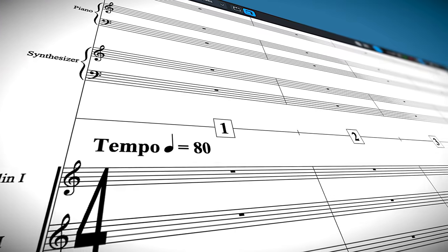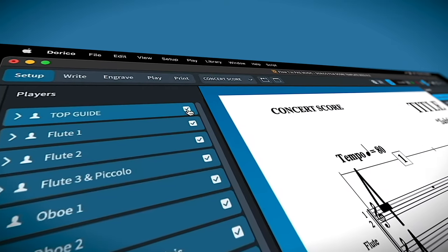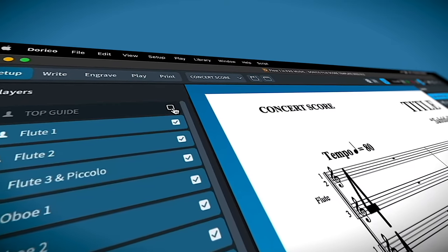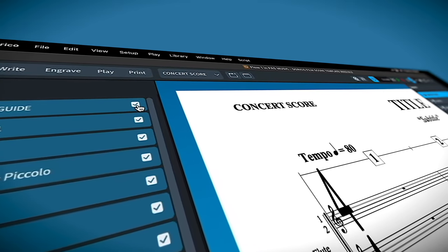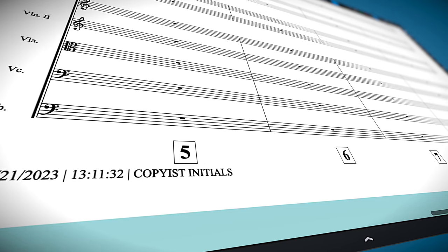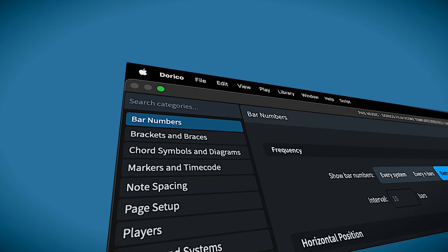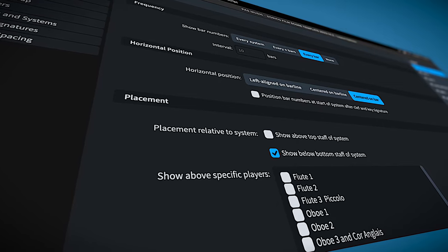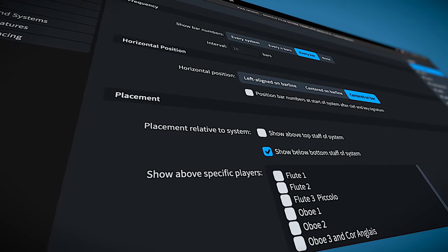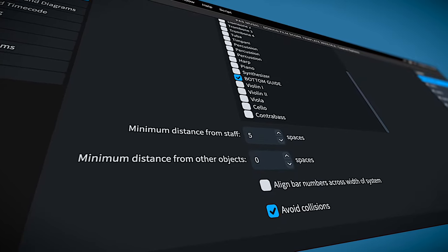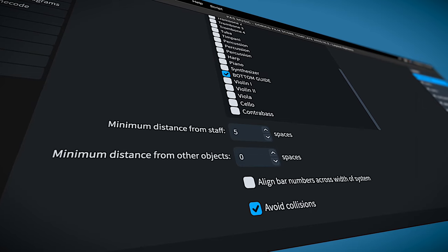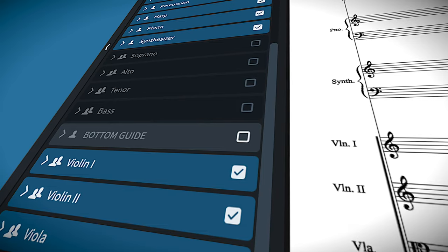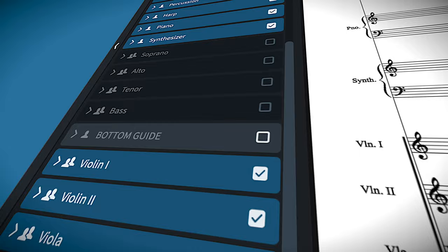I've created a couple of clever guidelines that you can add as instruments on the score if needed. Bar numbers appearing above the strings can be a personal preference. Some prefer them below the score. In that case, hop over to layout options, bar numbers, placement, and check show below bottom staff of system. The optimal spacing for bar numbers under the staff is five spaces. Remember to remove the guidelines from the score.